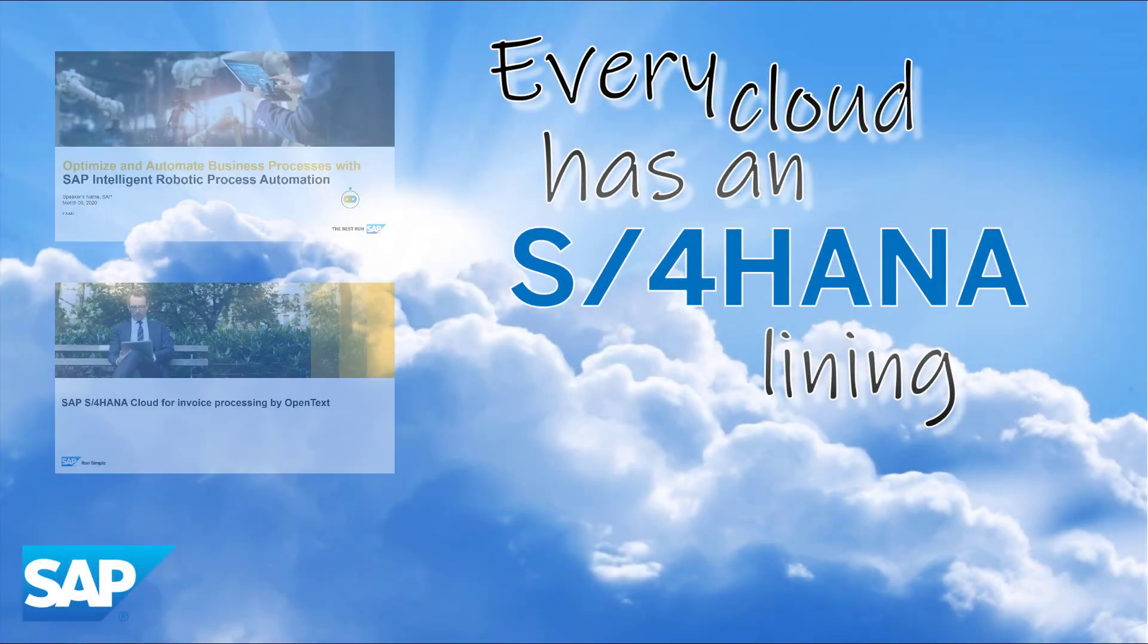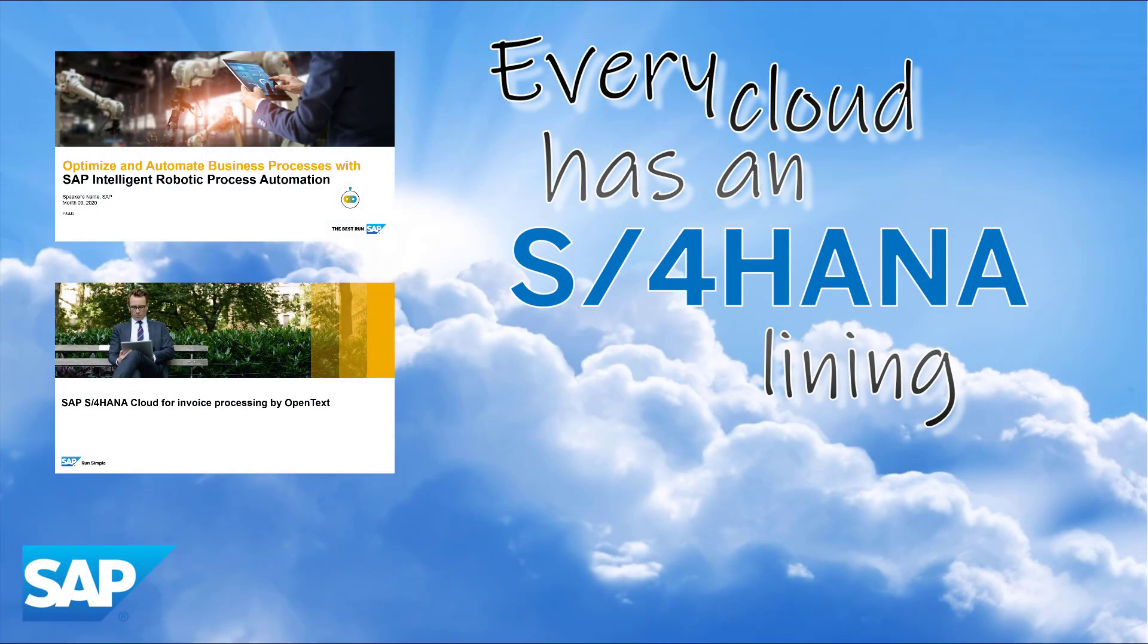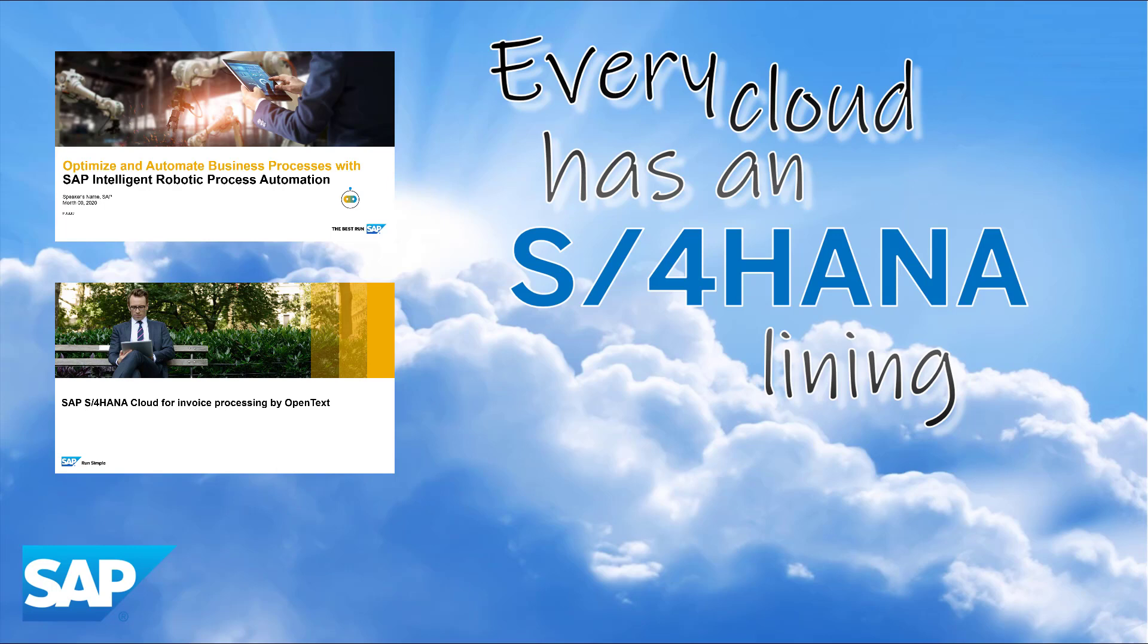Combining S4HANA cloud for invoice processing by OpenText with intelligent robotics process automation for the automatic upload of supplier invoices provides an increased level of automation for what would otherwise be a very manual, repetitive, and time consuming process.